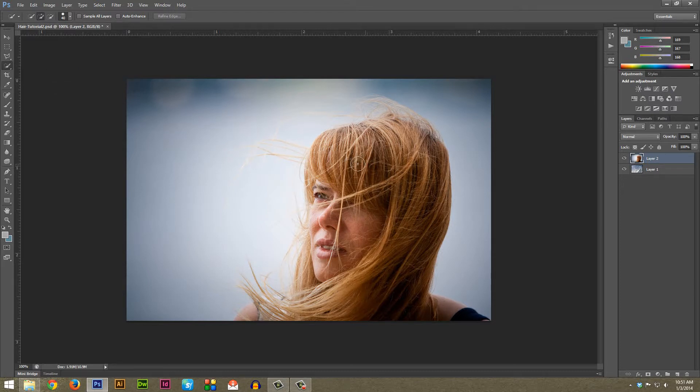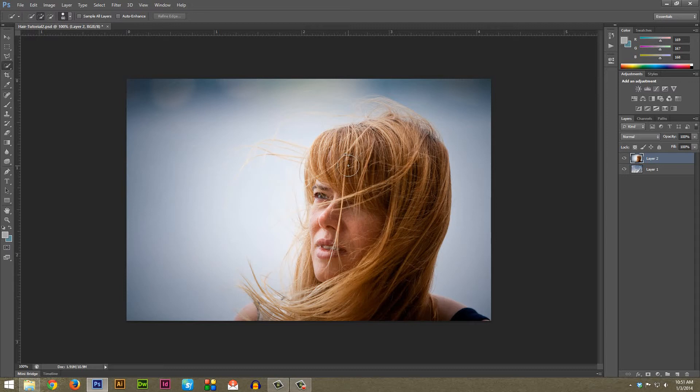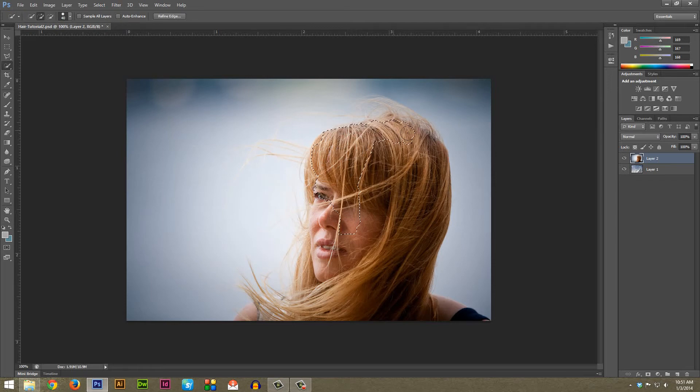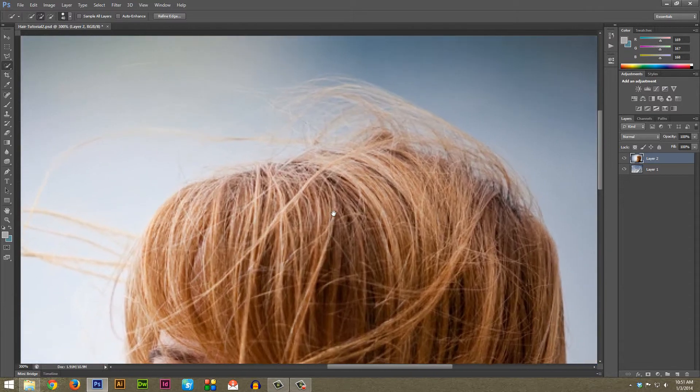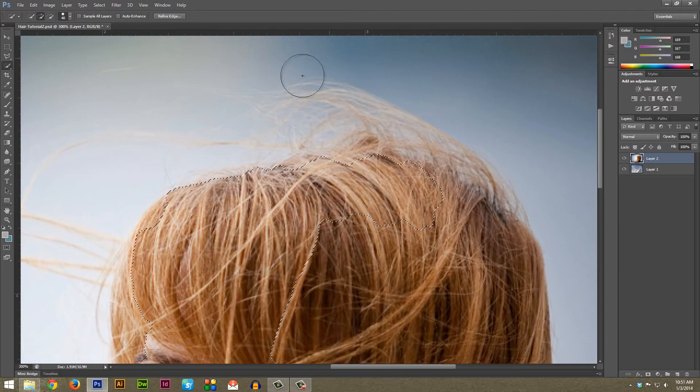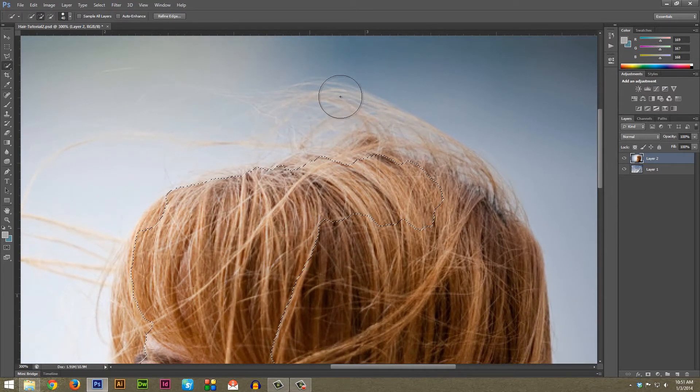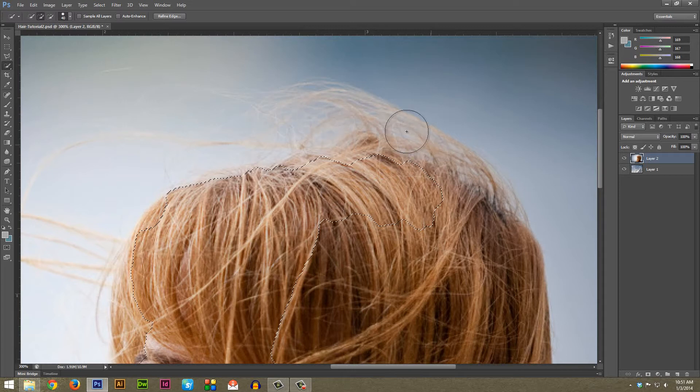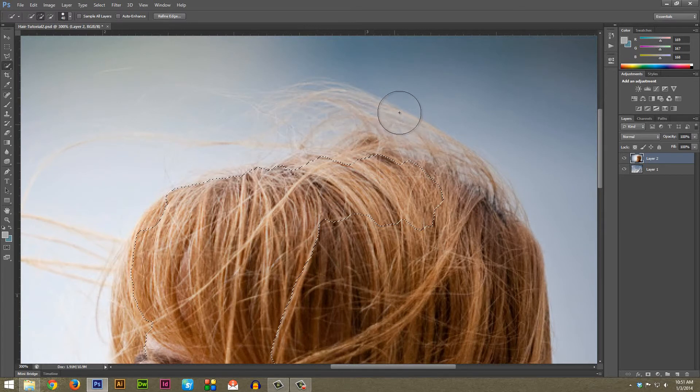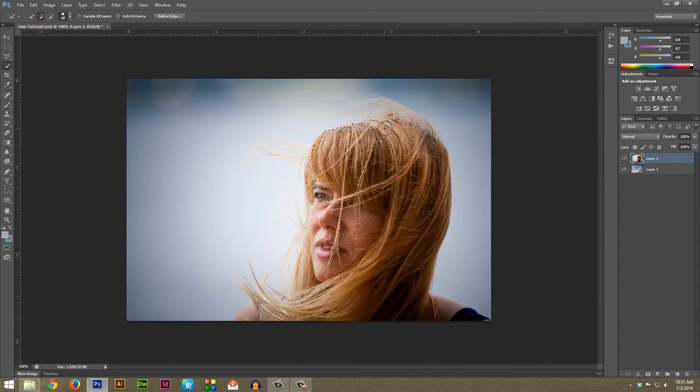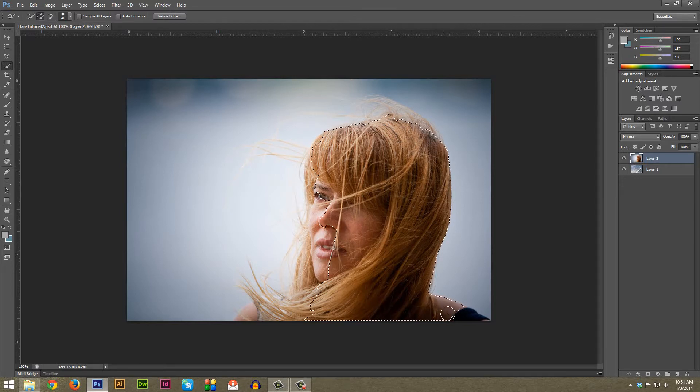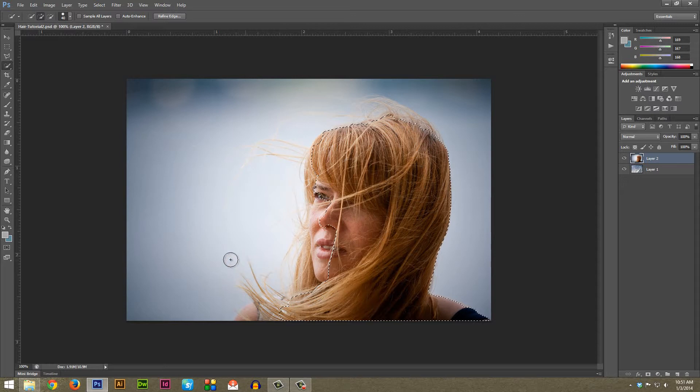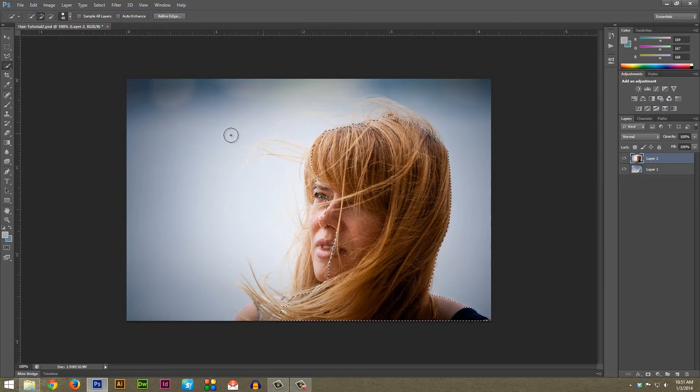You can change the size of the Quick Selection Tool by using your brackets - the brackets are just to the right of the P key. The left bracket makes it smaller and the right bracket makes it bigger. You just want to very quickly select your image. Do not select the parts of the image like these transition areas where it's starting to fade into the background or there's a lot of background showing through. We're going to let Photoshop do that work for us. We just want a very rough mask here that gets all the main image and hopefully not a whole lot of that background.